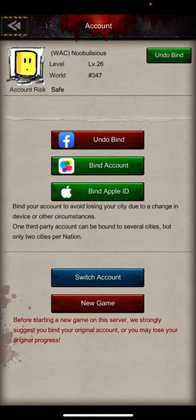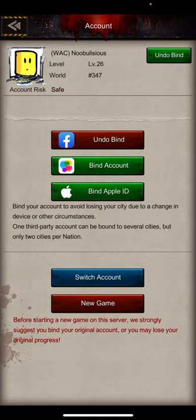Just don't lose the usernames and passwords. In the middle is where you bind them — you can bind two to Facebook, two to Game Center, and two to your iCloud account. This particular account, Nubalicious, is bound to Facebook.